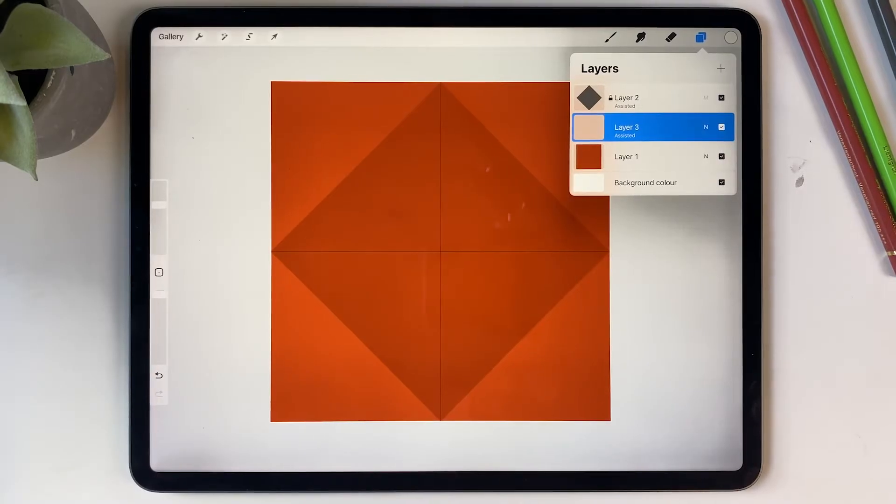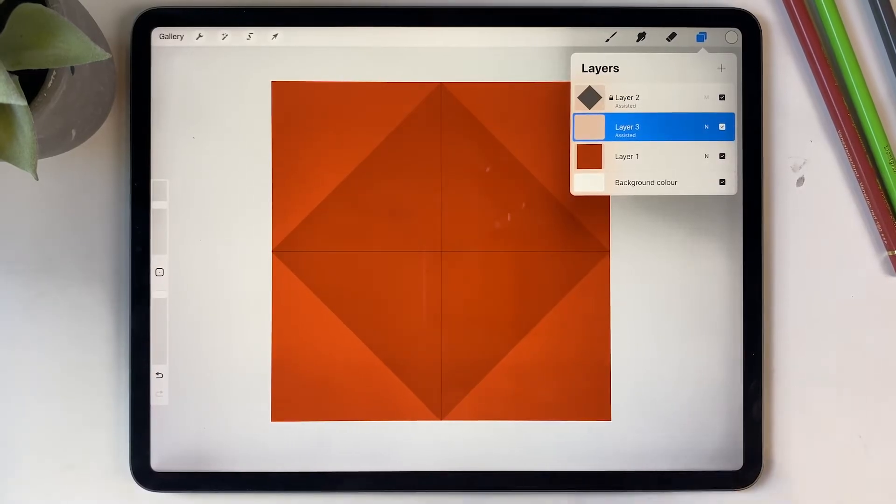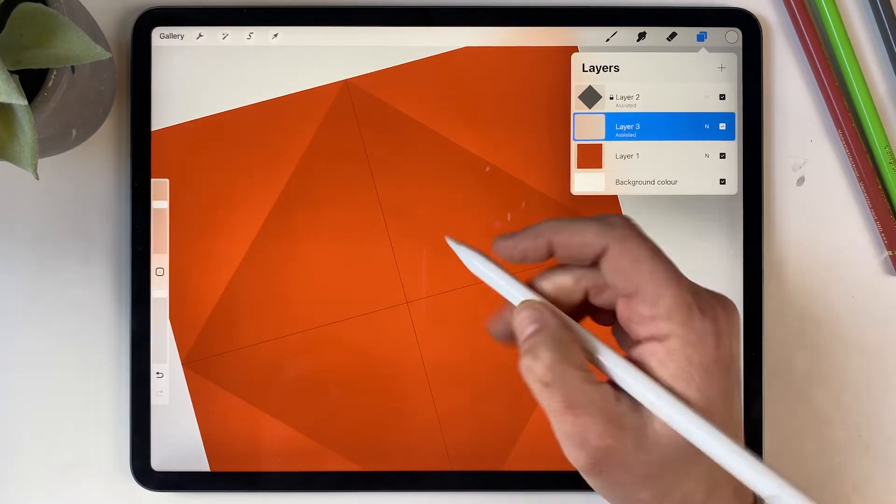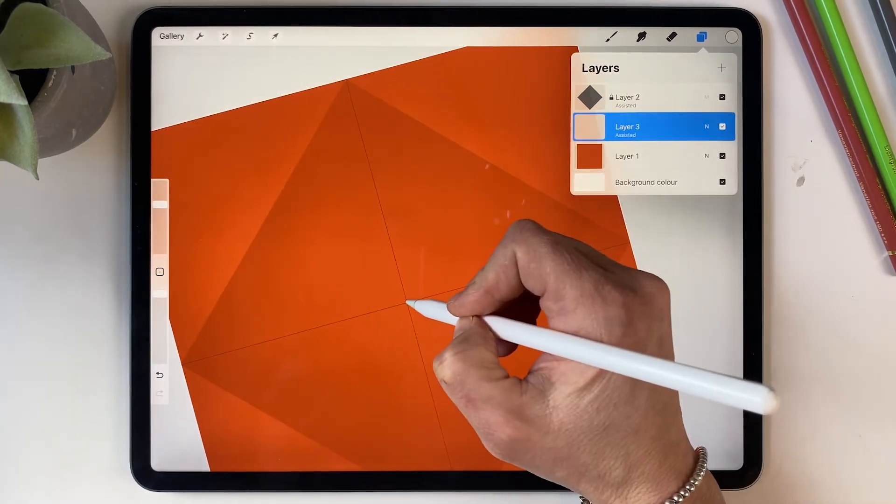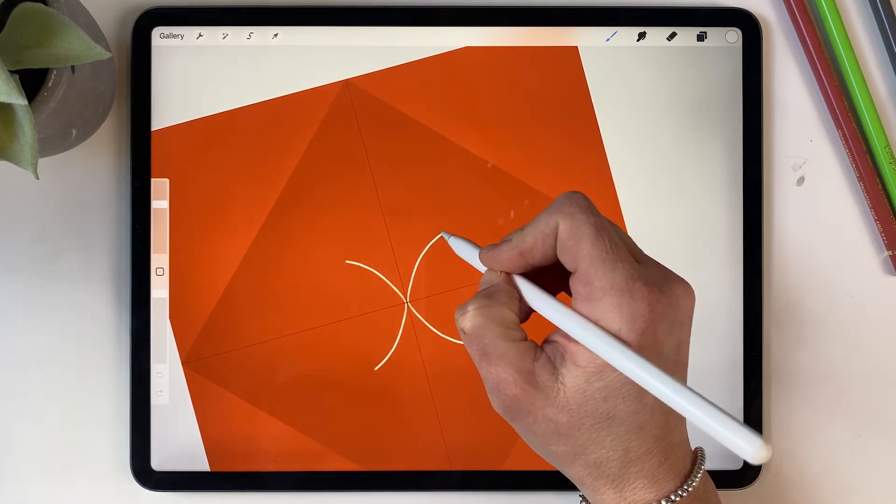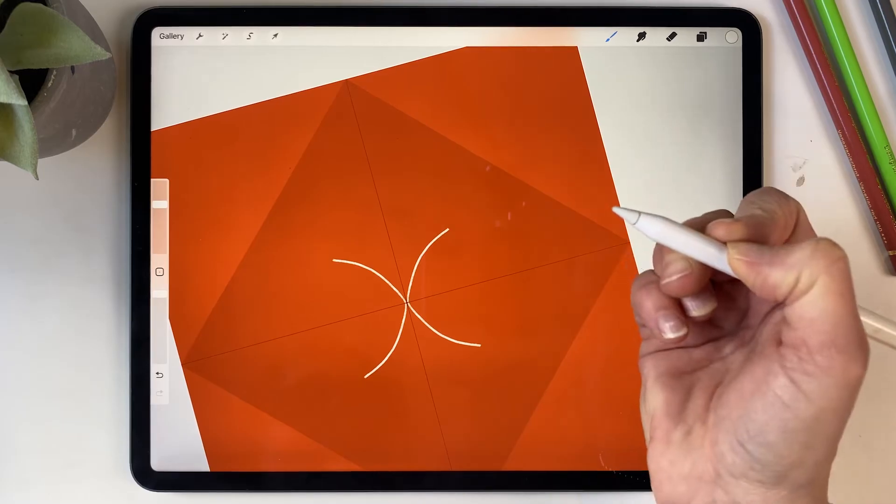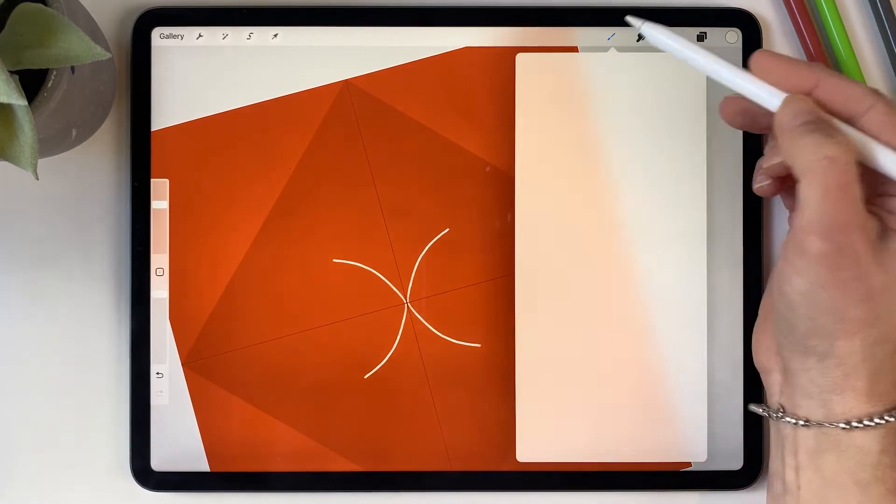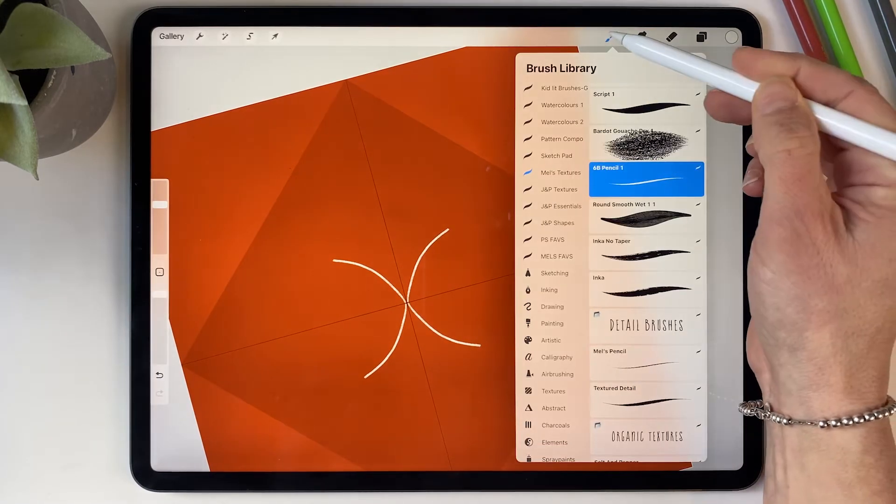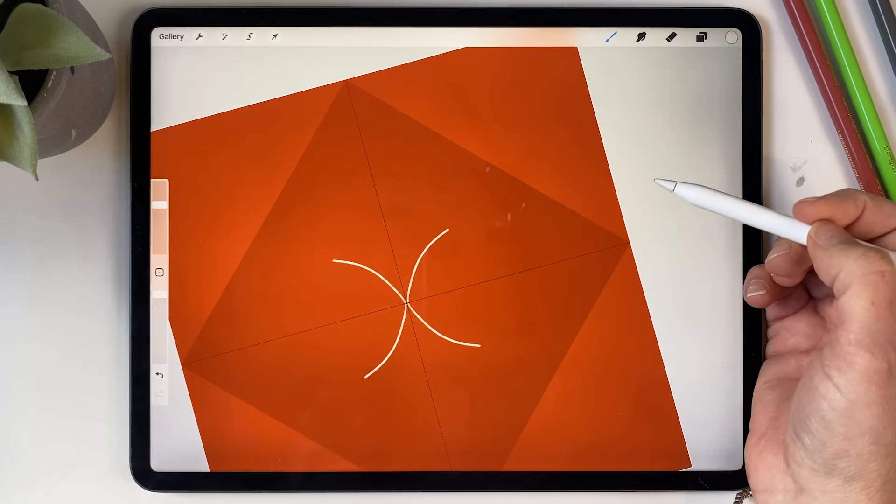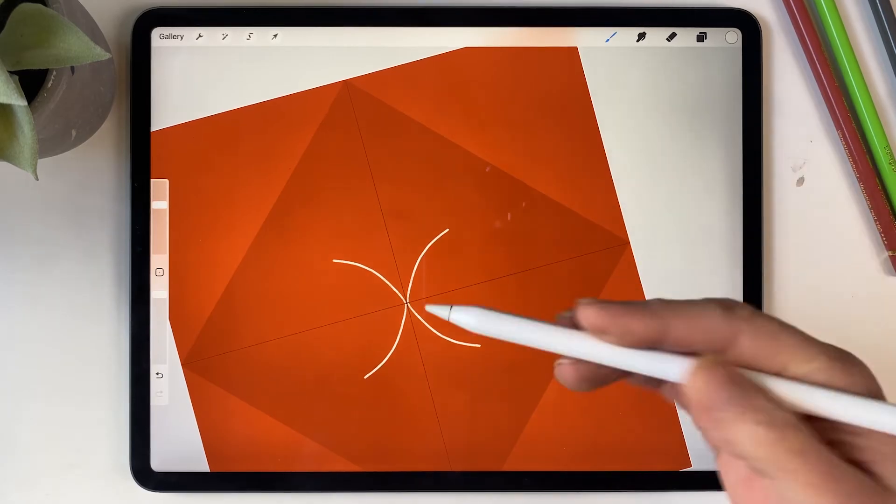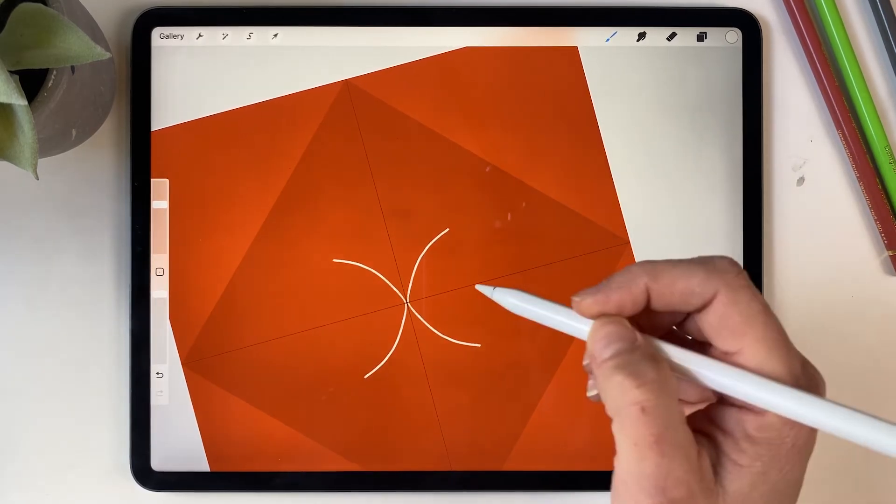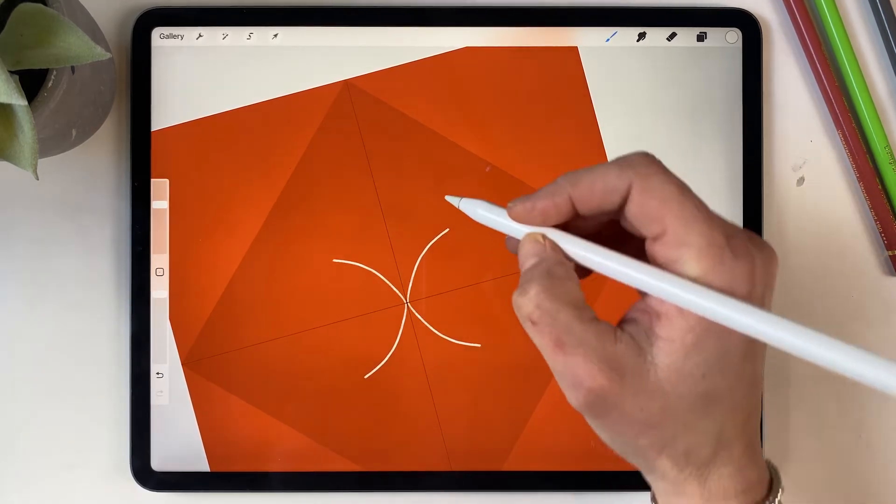So I'm going to start with a flower and I'm going to take that out from the middle and just go out to there. If you're interested in the brush I'm using, it's just the standard 6B pencil which comes with Procreate and I'm just going to keep that for the entire illustration.